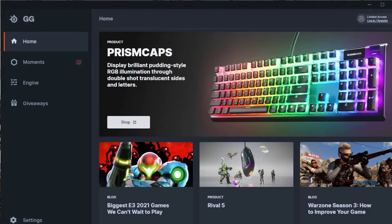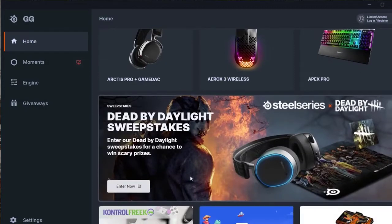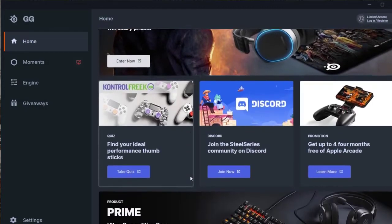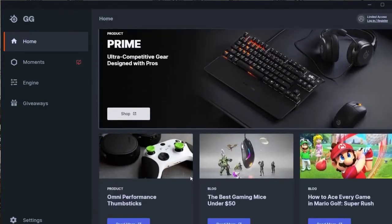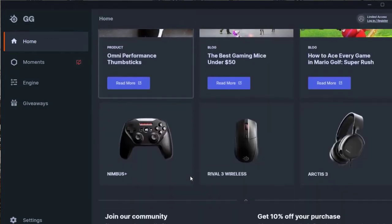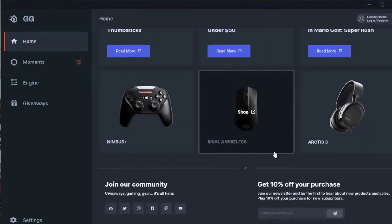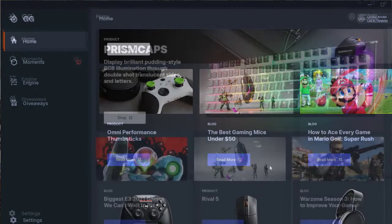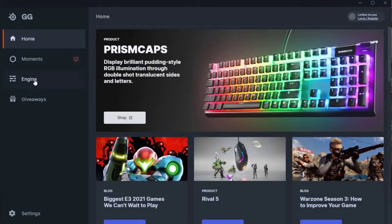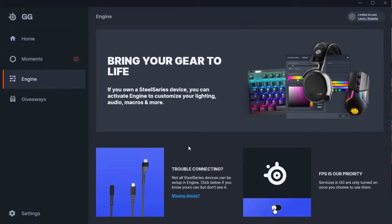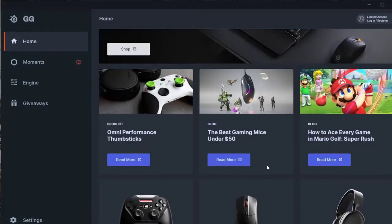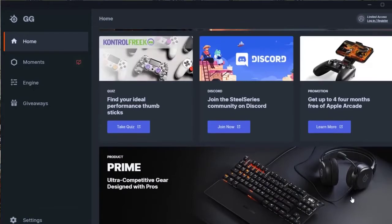Open the SteelSeries GG app. If you don't have a SteelSeries account, make sure to create one and use your credentials to sign into the SteelSeries GG app. Make sure that your device is connected to the PC. On the left panel, click on Engine — you should see your connected device under the gear tab. If your SteelSeries device is still not detected, continue with the rest of the troubleshooting steps.